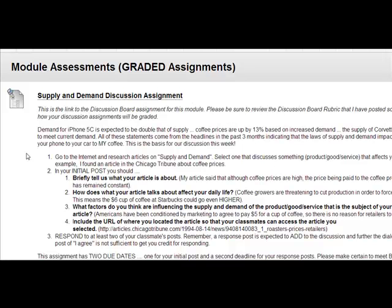One deadline is for your initial post, and then another deadline for your two response posts. Make sure that you read and follow all of the instructions for these discussion boards so that you don't miss out on points. I have a rubric posted if you need assistance or guidance, and of course you can always ask me.